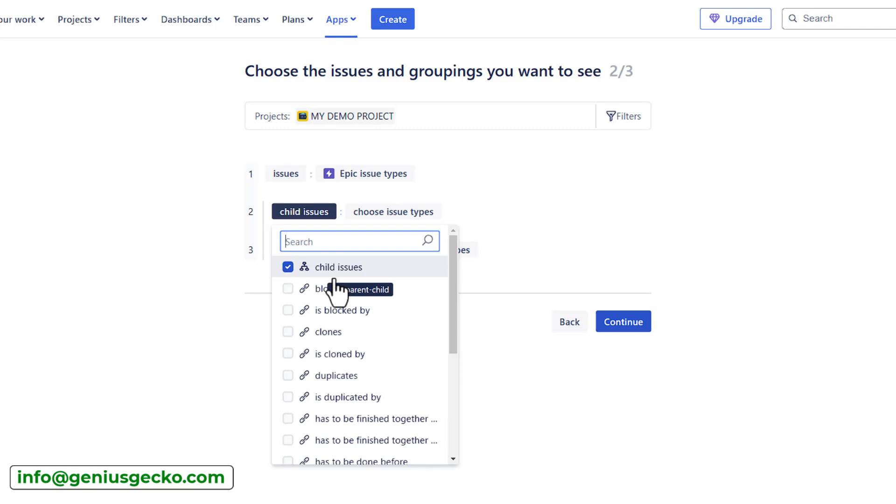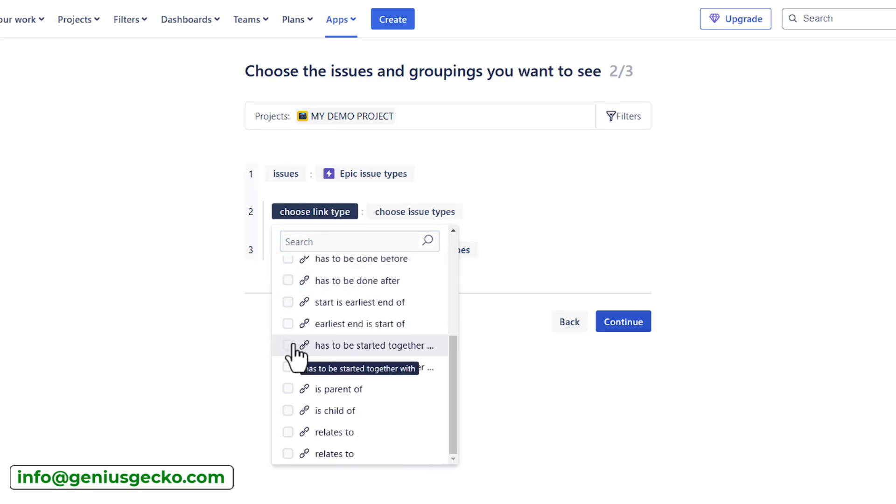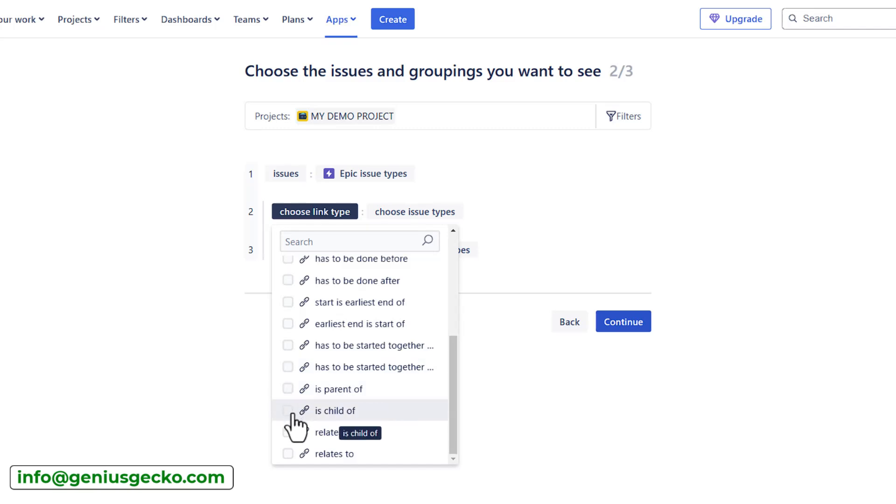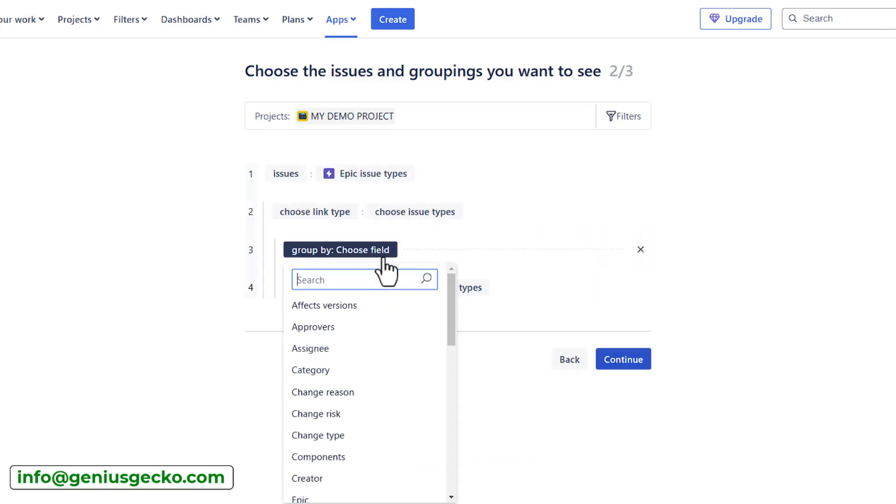Based on the child issue link, which we already used previously, I will unselect it. But for example, I have another custom link that I've created, is parent of, is child of. So I can also use this to create a separate level within the hierarchy.